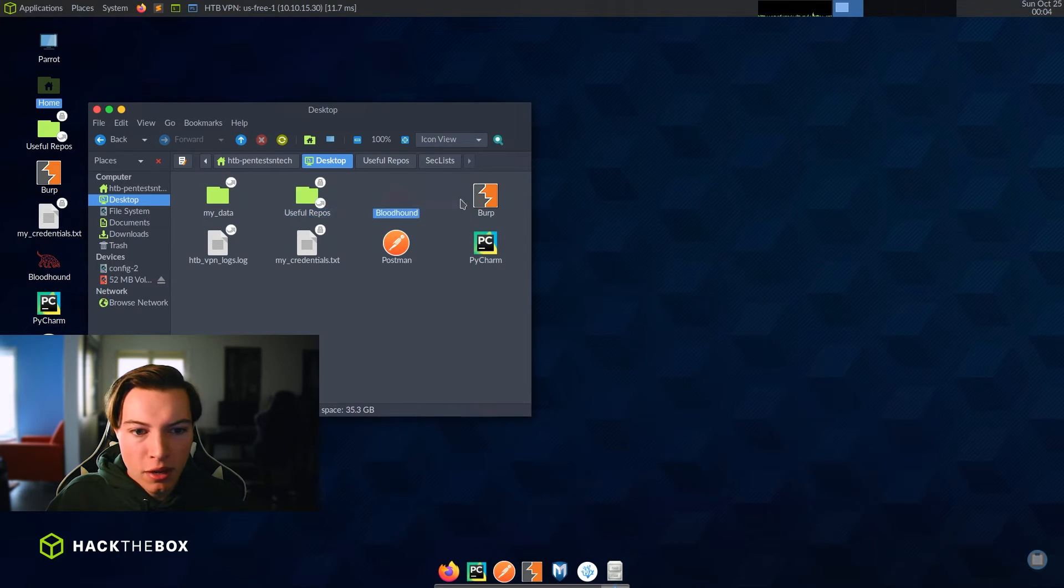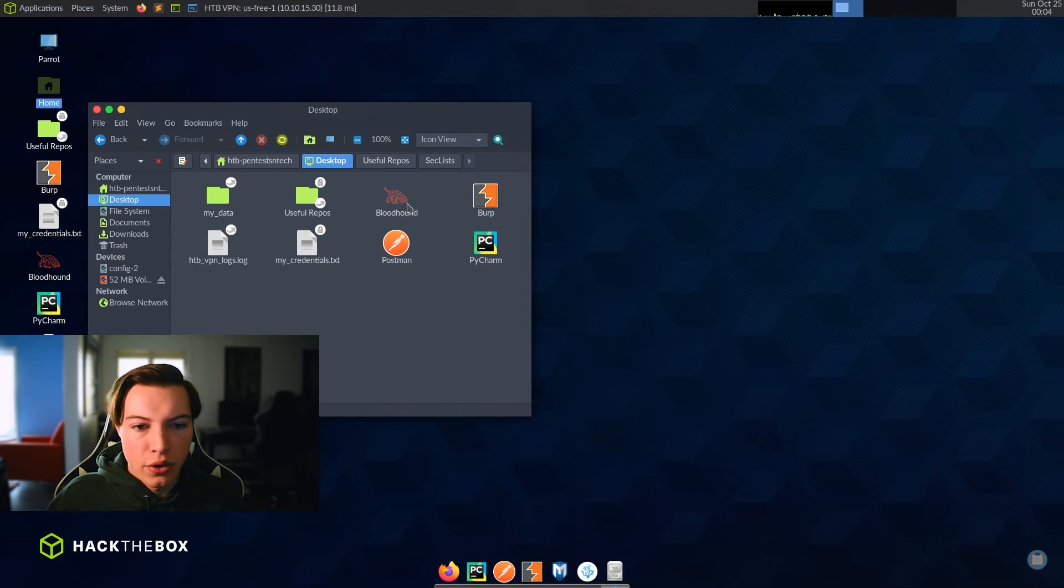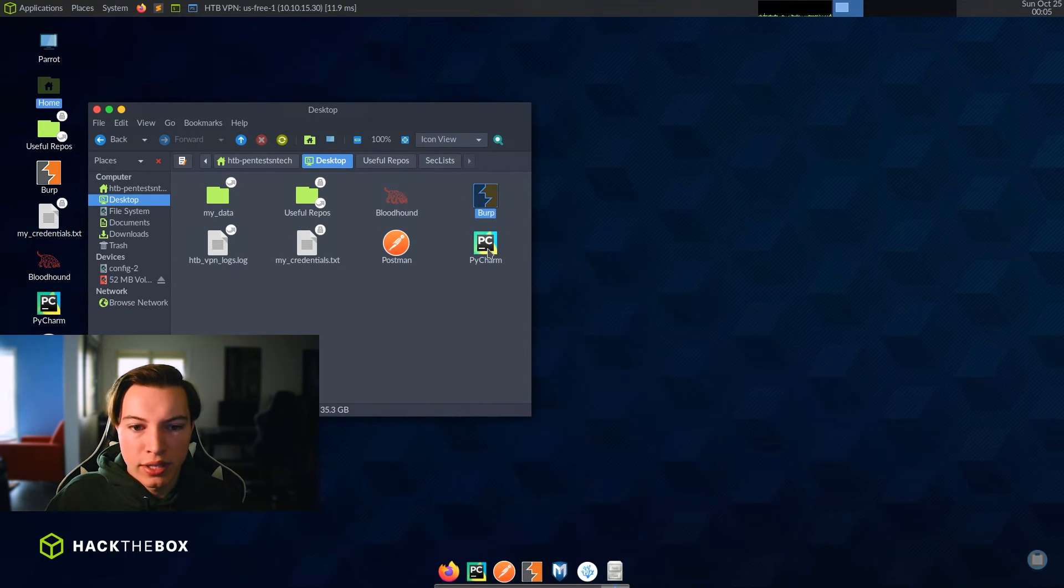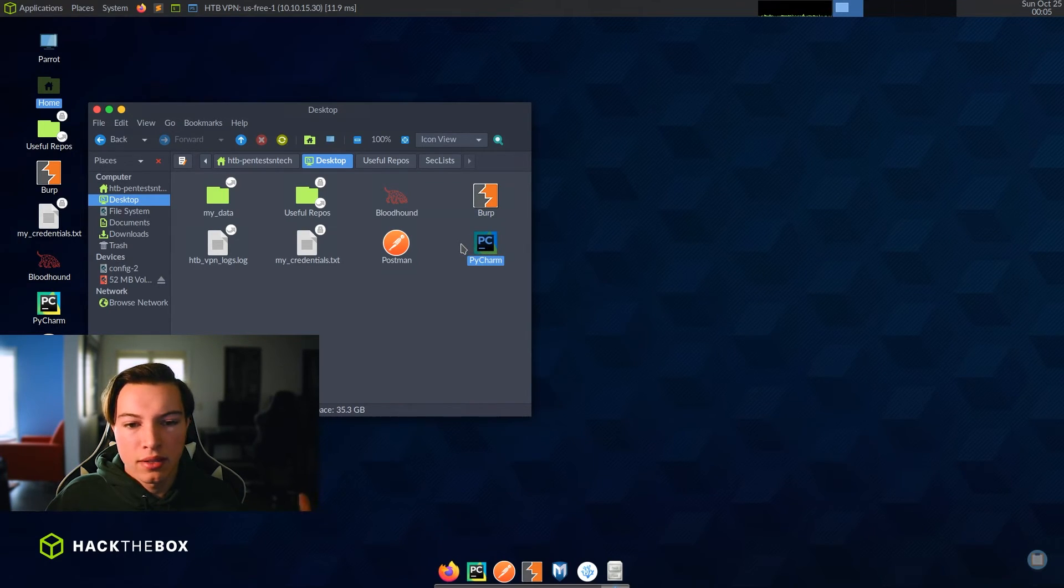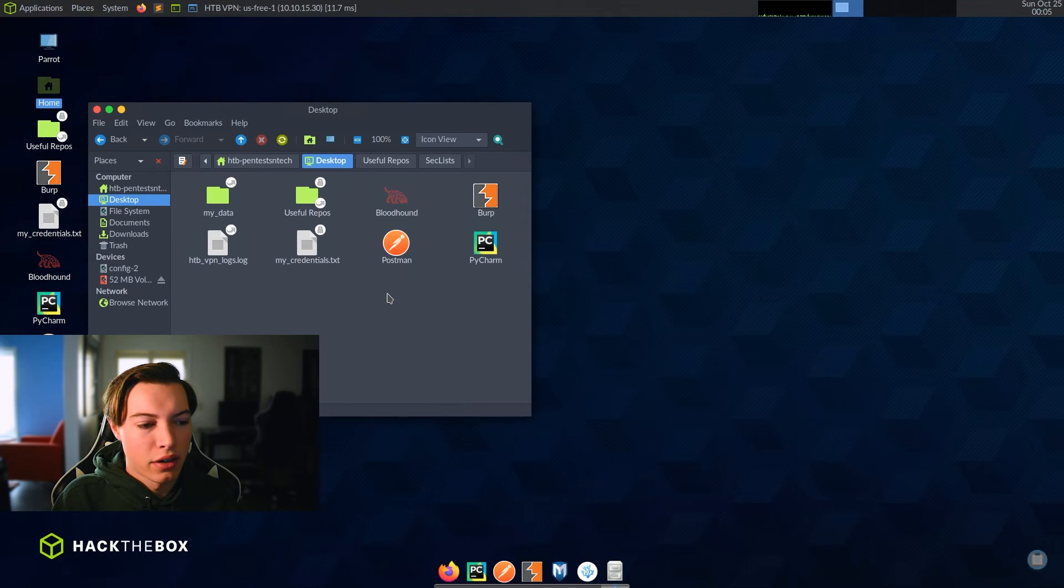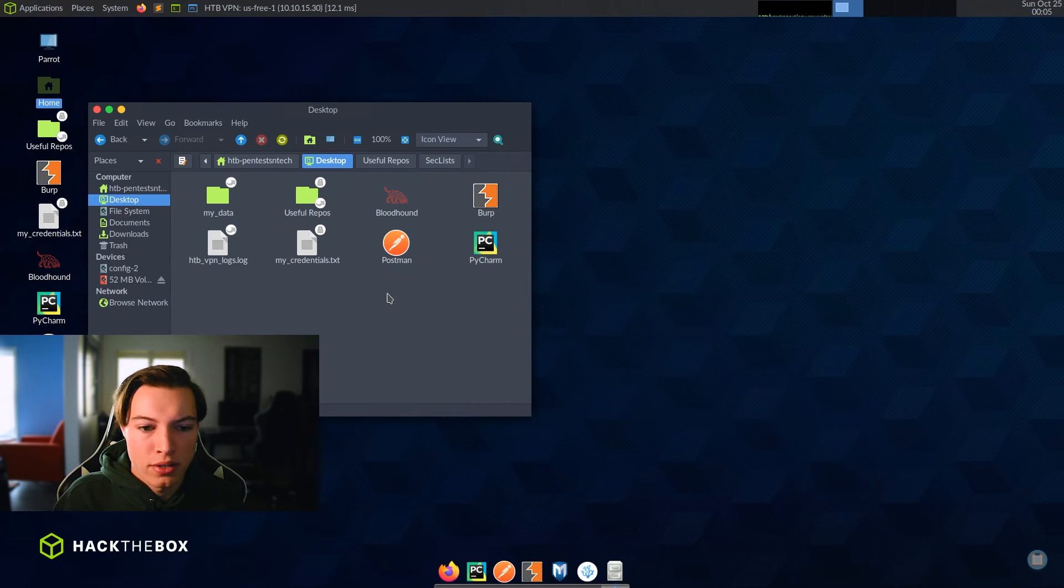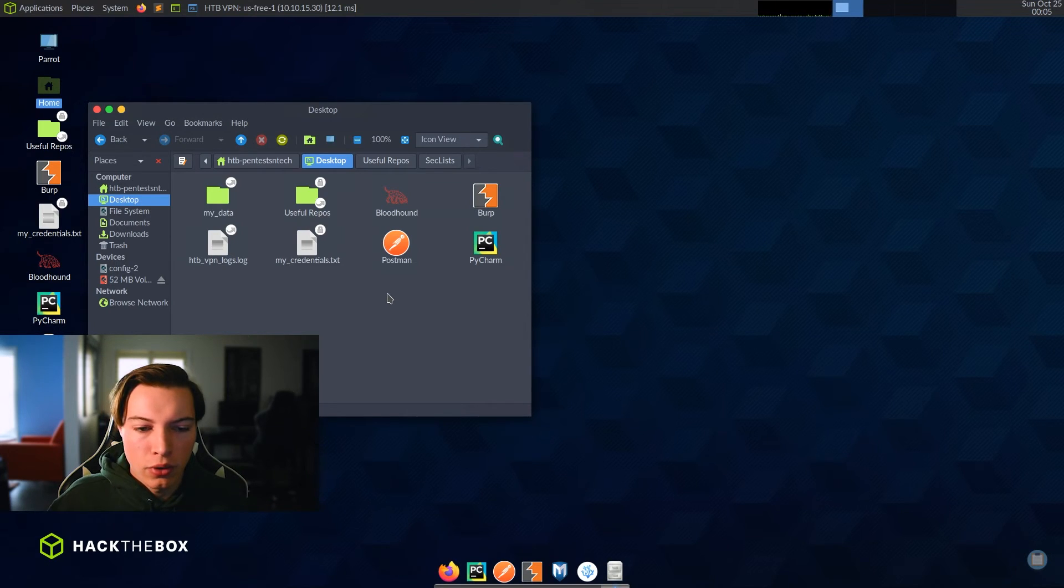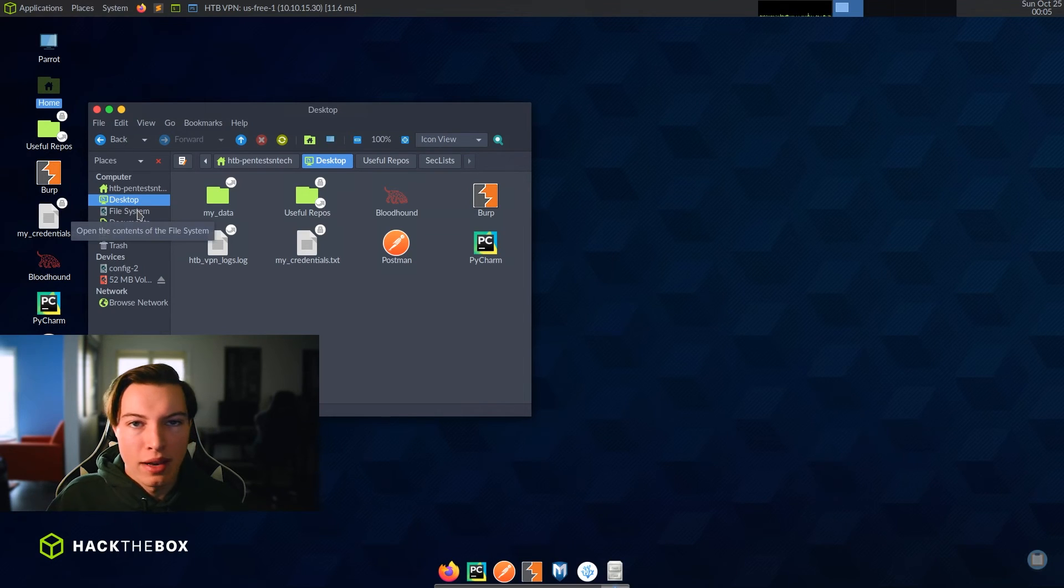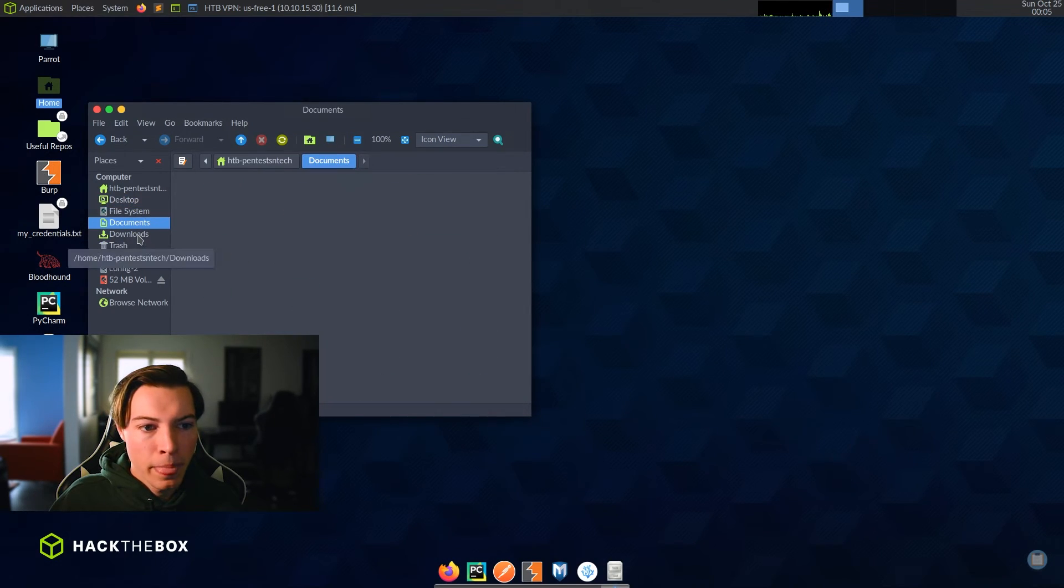Also on the desktop, they have bloodhound, burp, pycharm, postman, my credentials, and Hack the Box VPN logs. So I have never used bloodhound, but burp is for web application exploitation. Pycharm is for Python programming. It's like an IDE for that. And then postman is to make post requests and other things. I used it for finding the invite code for the Hack the Box. I sent a post request to the website that they give you. And that's how I got the invite code. As did all of you, you don't have to use postman. You can also send a post request using curl. But postman is definitely much easier.